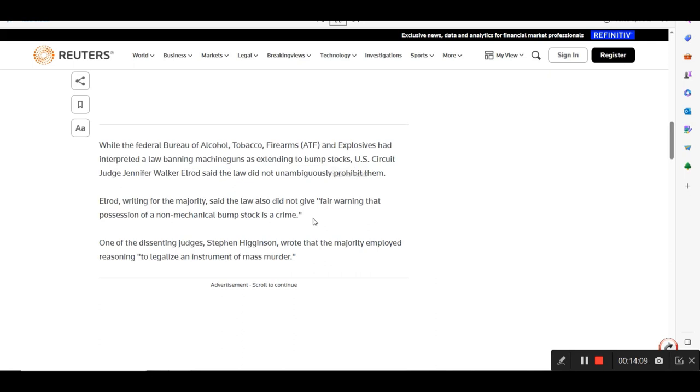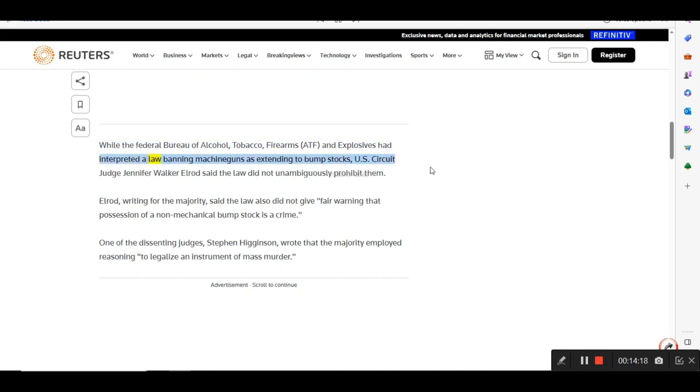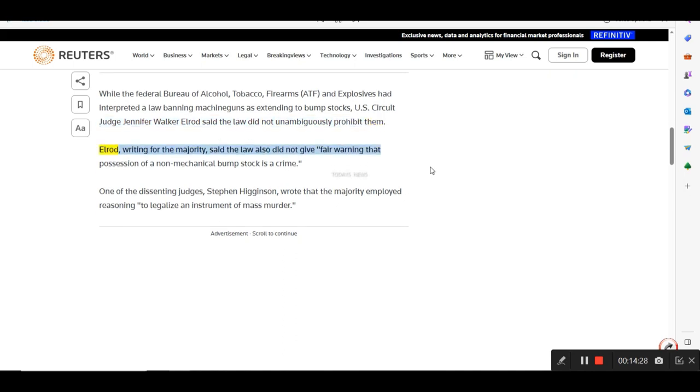Advertisement scroll to continue. While the Federal Bureau of Alcohol, Tobacco, Firearms, ATF, and Explosives had interpreted a law banning machine guns as extending to bump stocks, U.S. Circuit Judge Jennifer Walker Elrod said the law did not unambiguously prohibit them. Elrod, writing for the majority, said the law also did not give fair warning that possession of a non-mechanical bump stock is a crime.